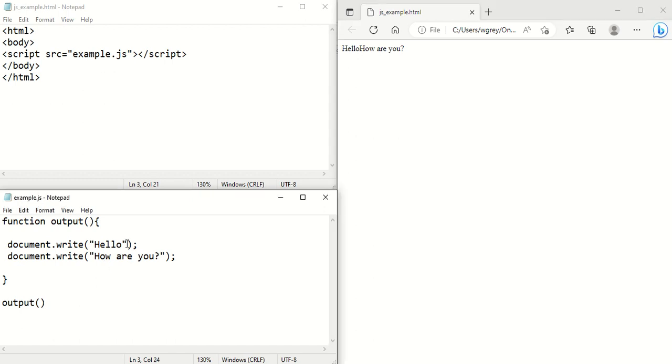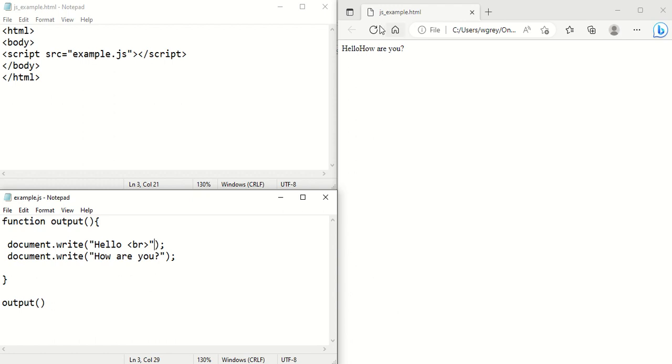We can do a little BR like this. A line separator like that. And if we refresh that, then that should put it onto a different line for us.